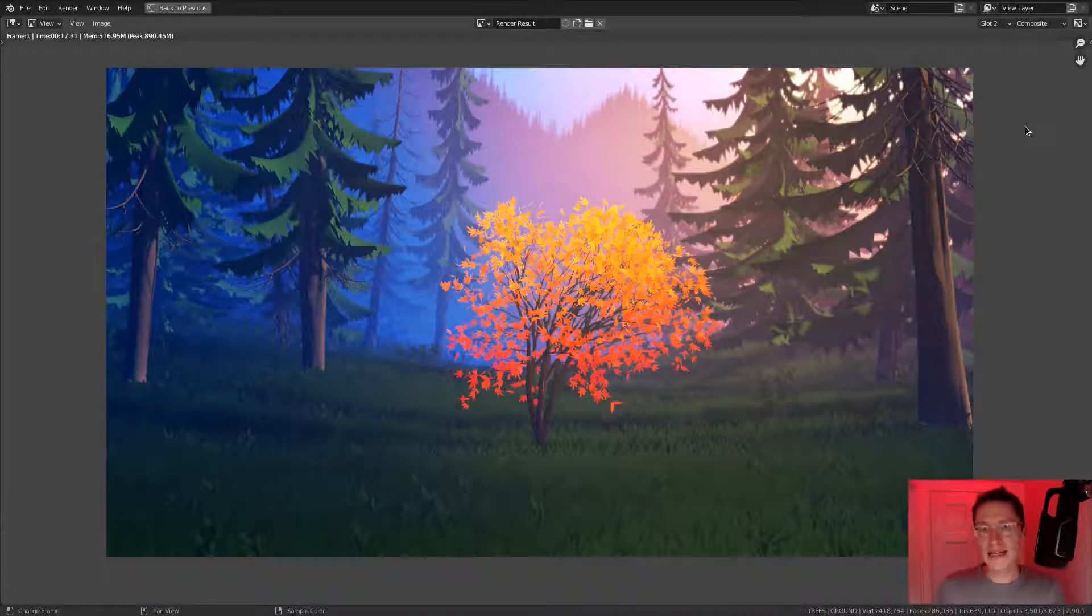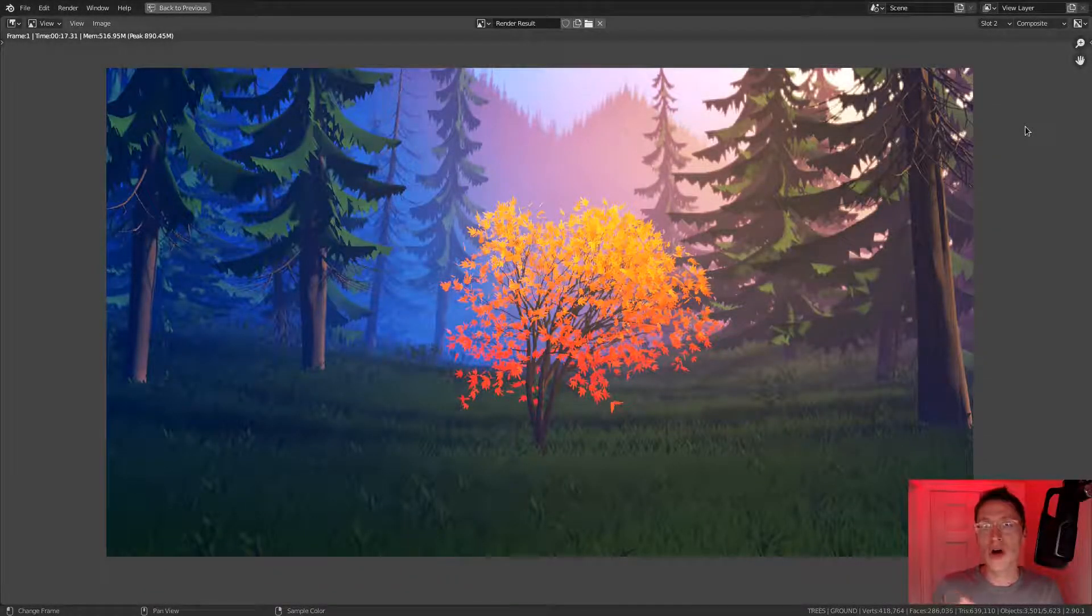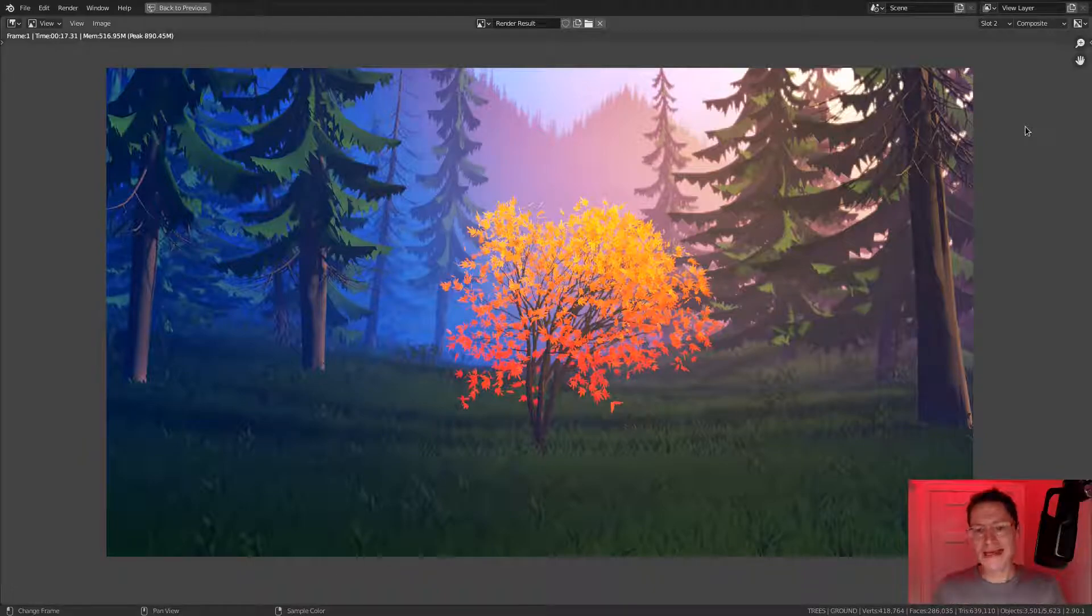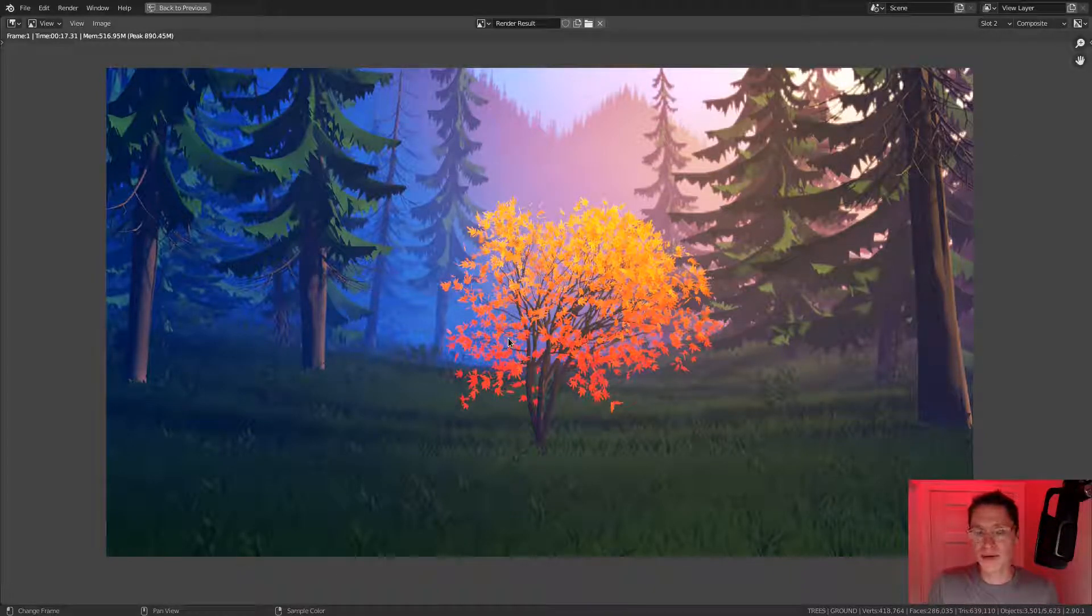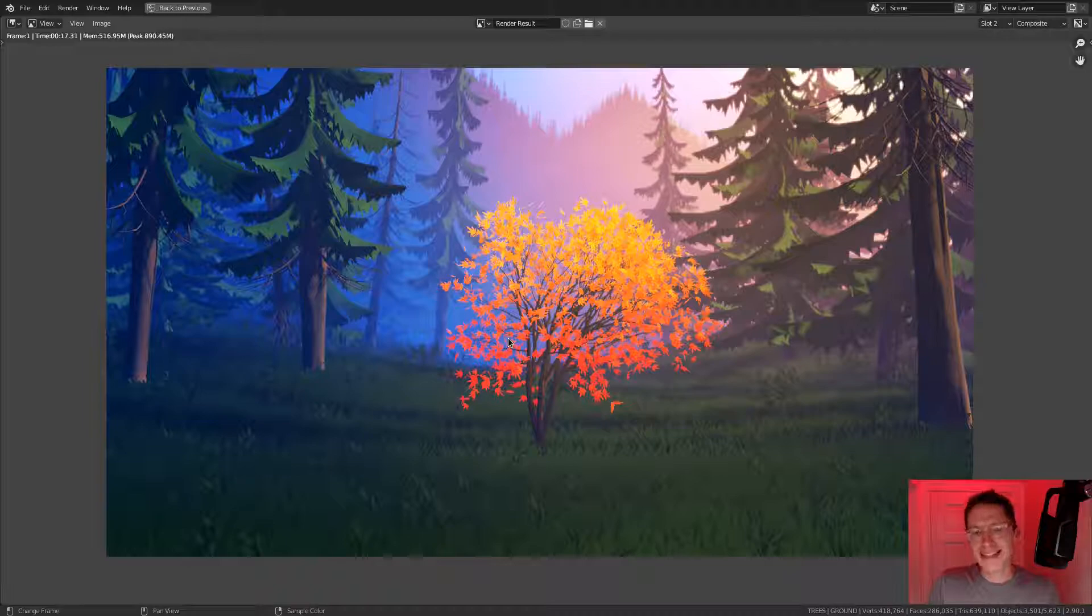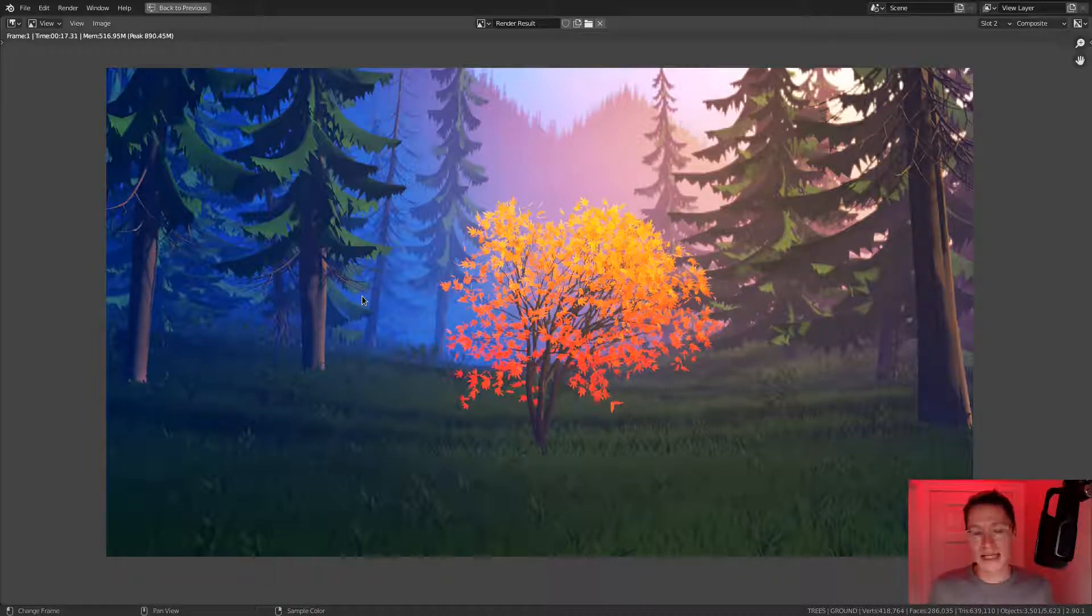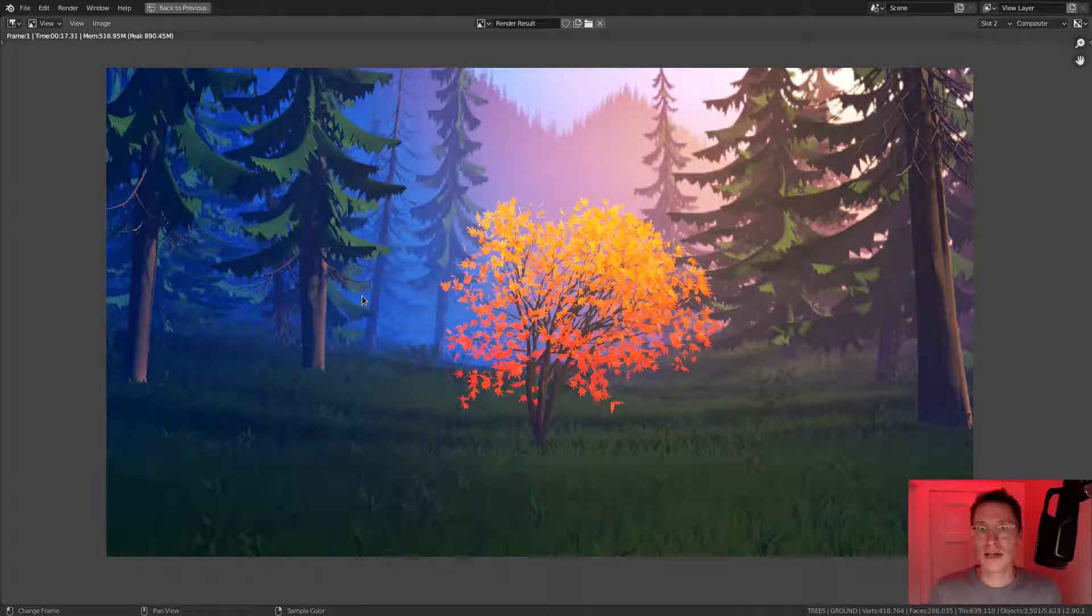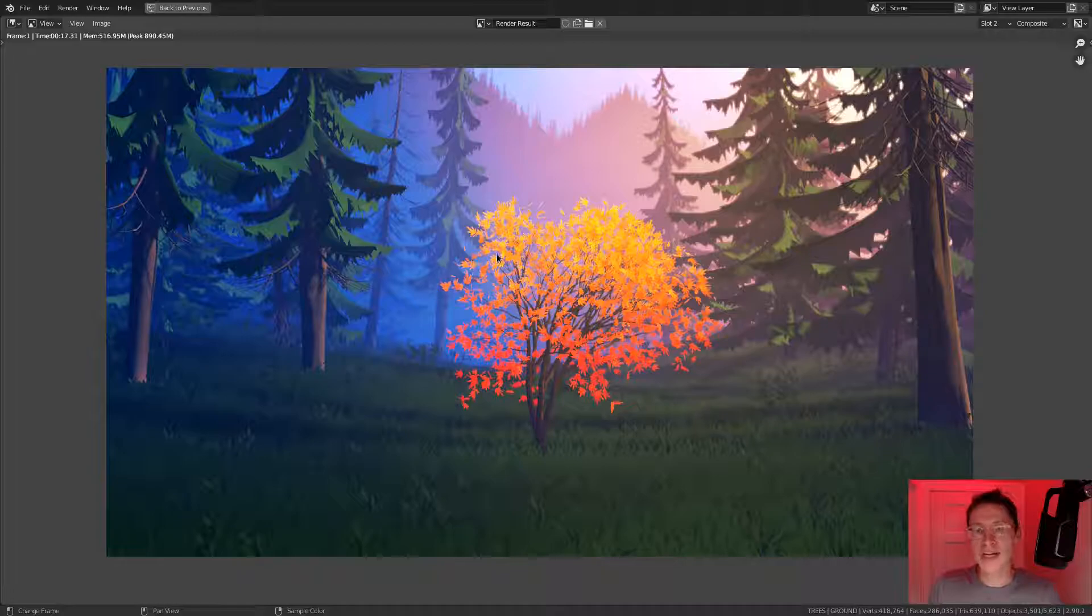The remaining types of undergrowth are the tall grasses, and my goal with these is to bridge the gap between the autumn hero tree and the seasonally ambiguous evergreens surrounding it, which in part is intentional for the sake of the composition.